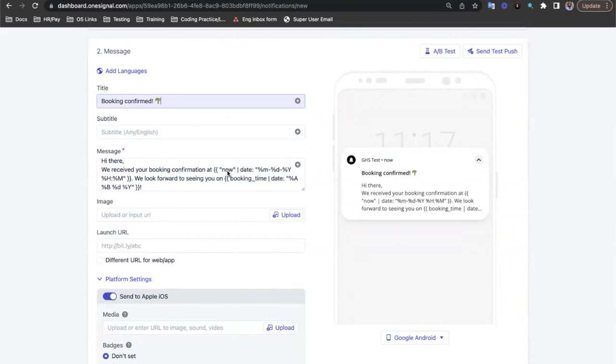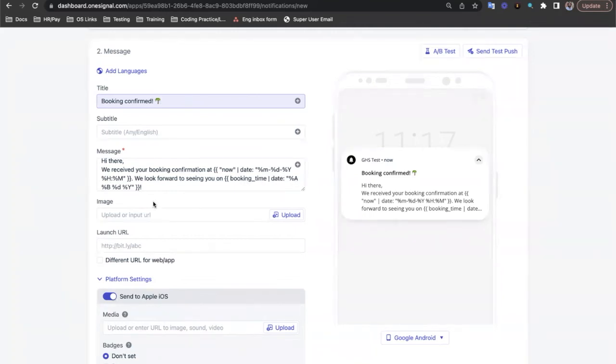Within the confirmation, we want to send the time that the message was sent, so we use the now variable and then format the date here. We also want to let the user know when their booking was for, so we use the booking time data tag, and again we send in a date format.